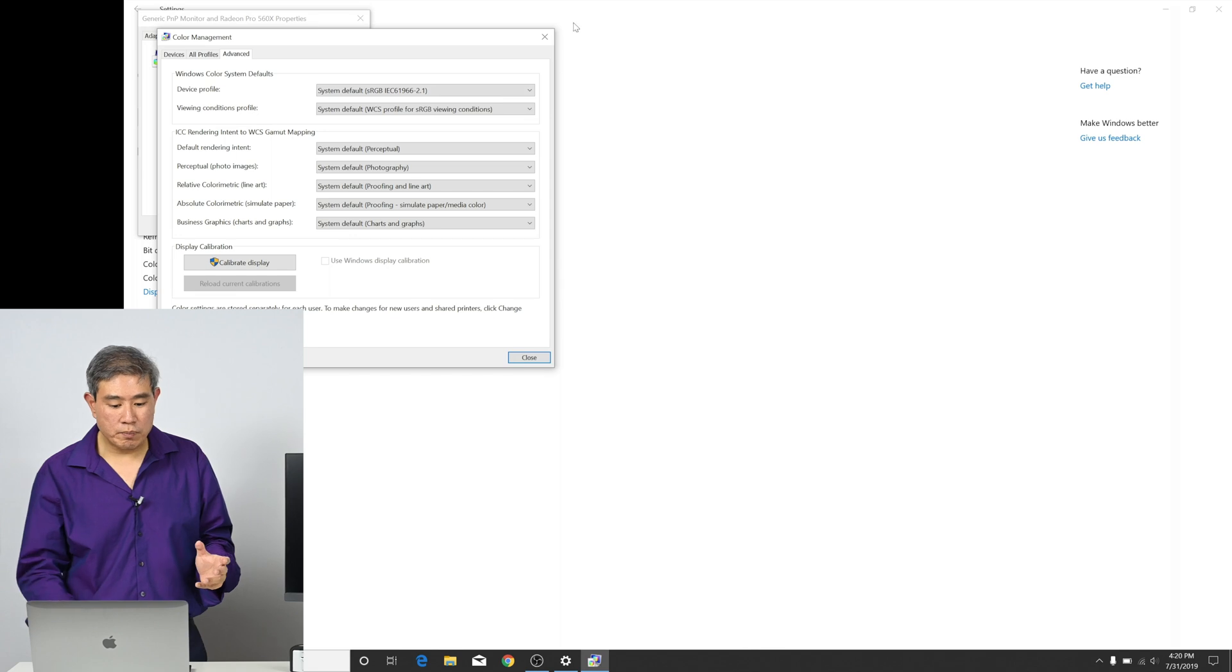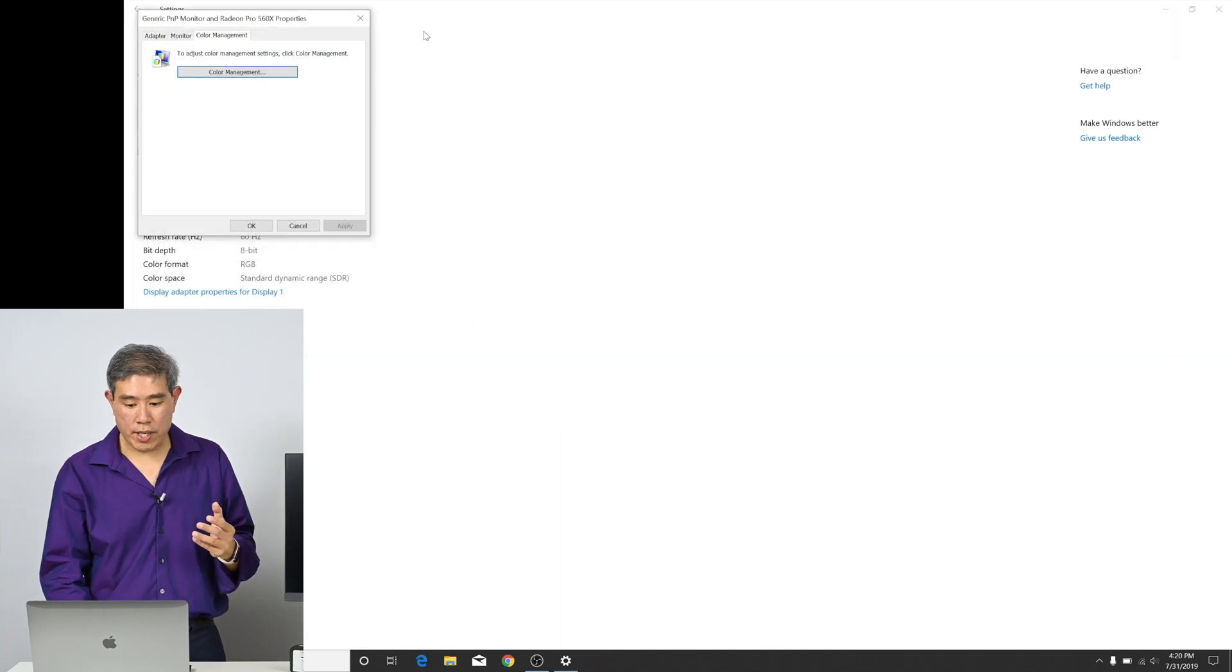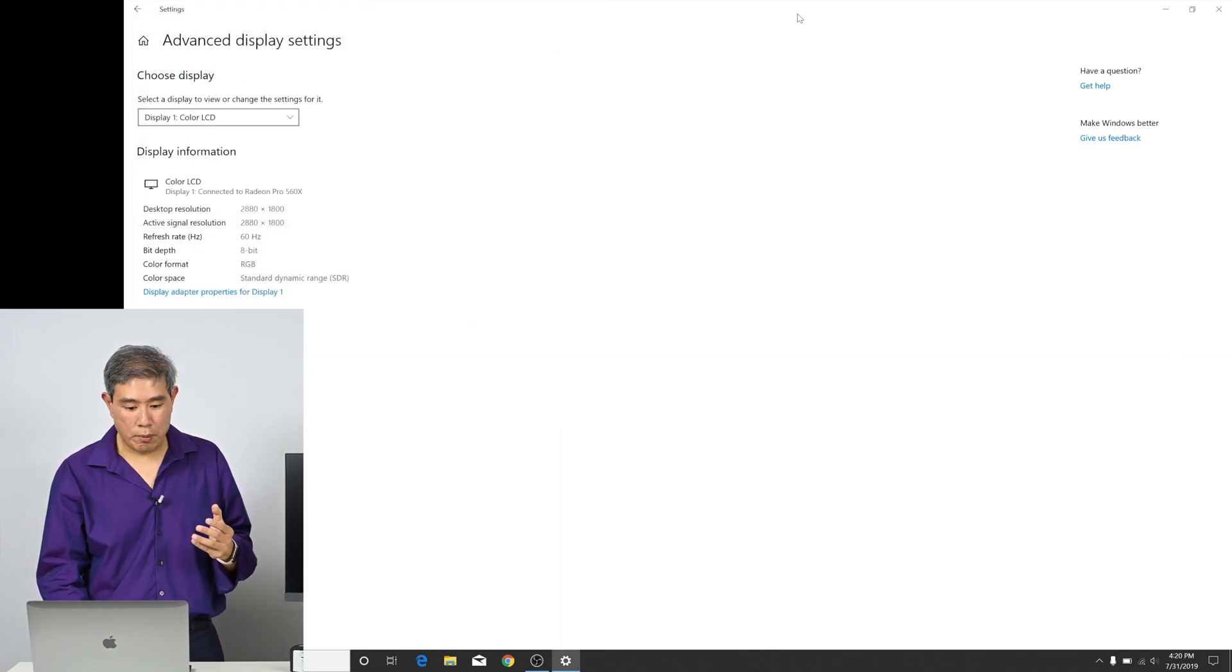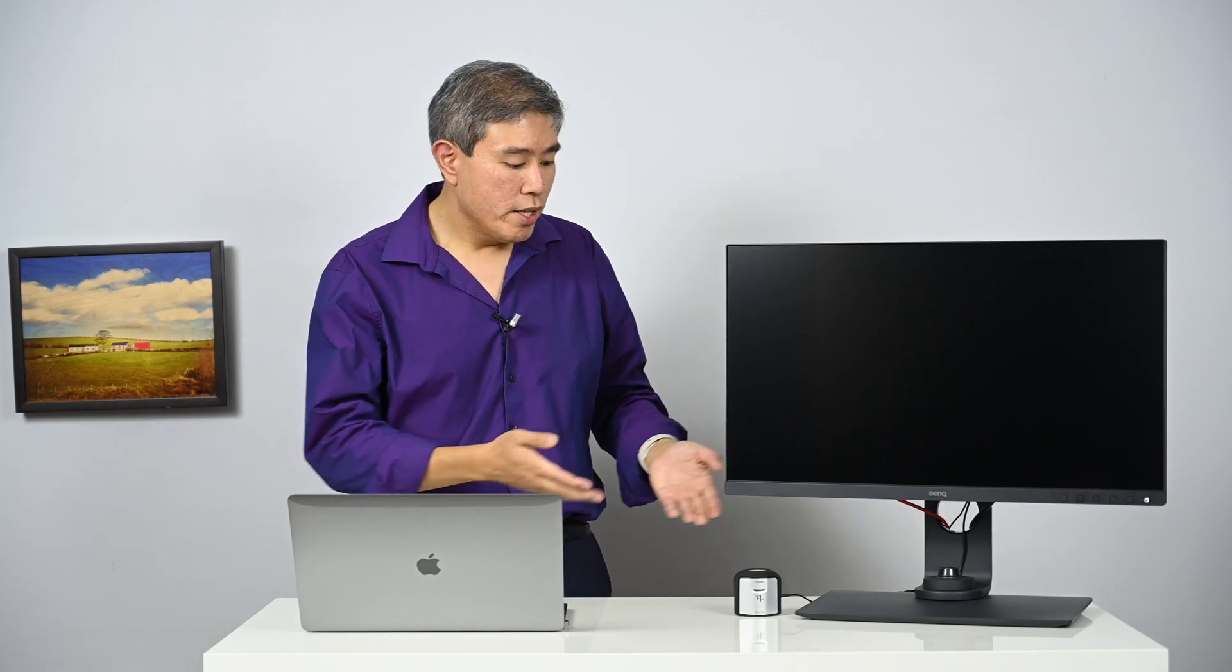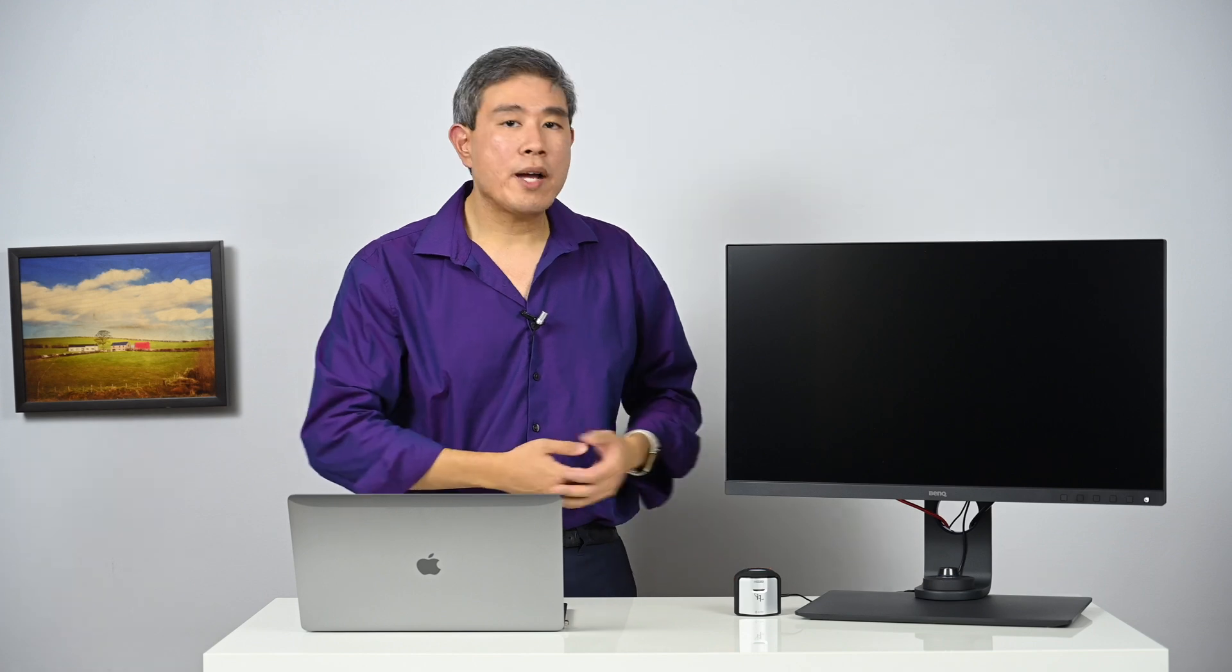Now that you have that set up, we can close this all out. And now you can use the program of your choice to calibrate your display. You can use the X-Rite i1 profiler with i1 display pro. In my case, I would be using these to calibrate my laptop internal display.